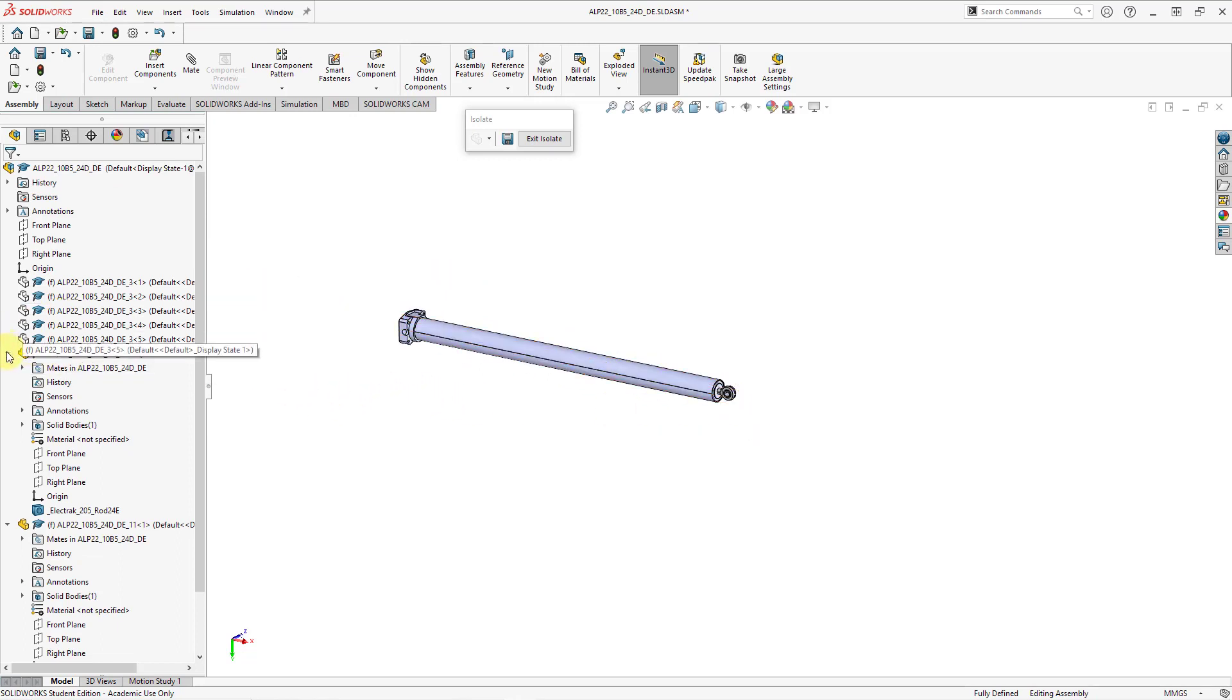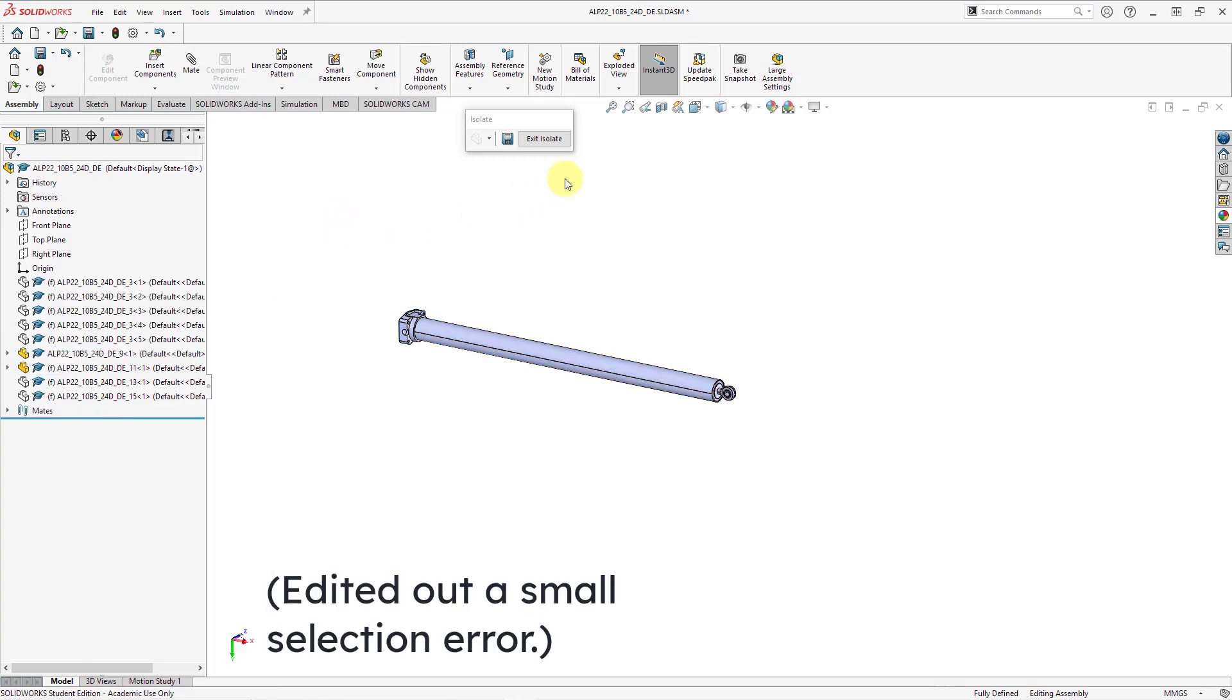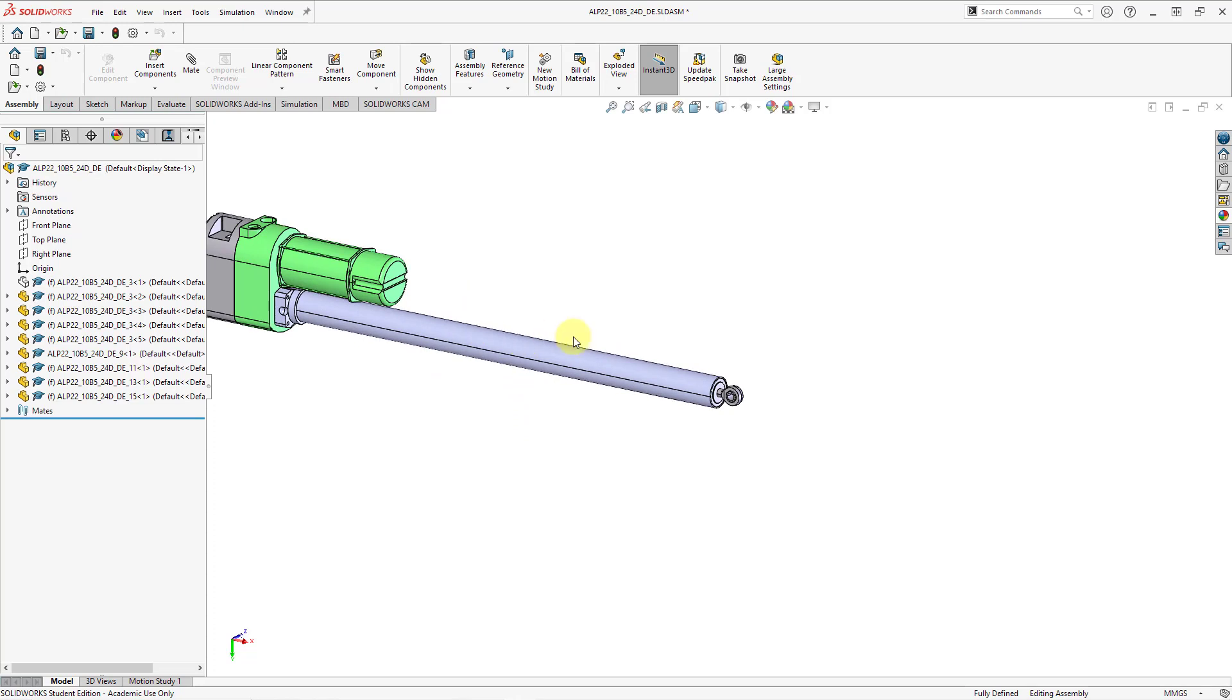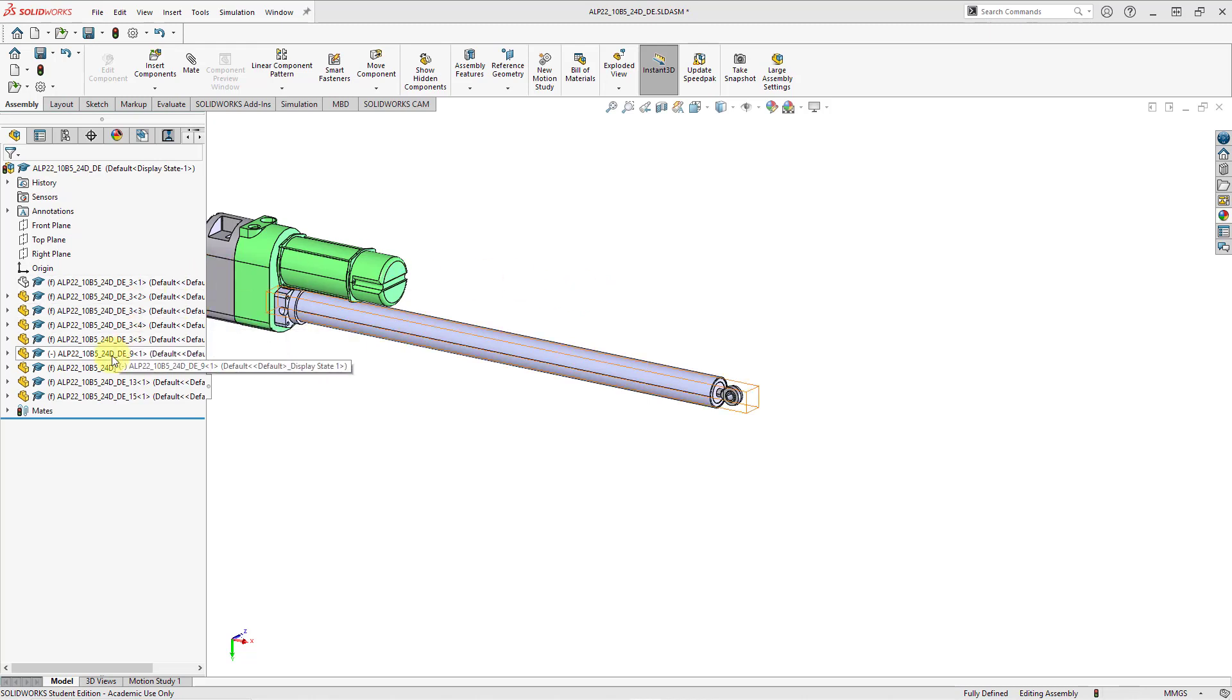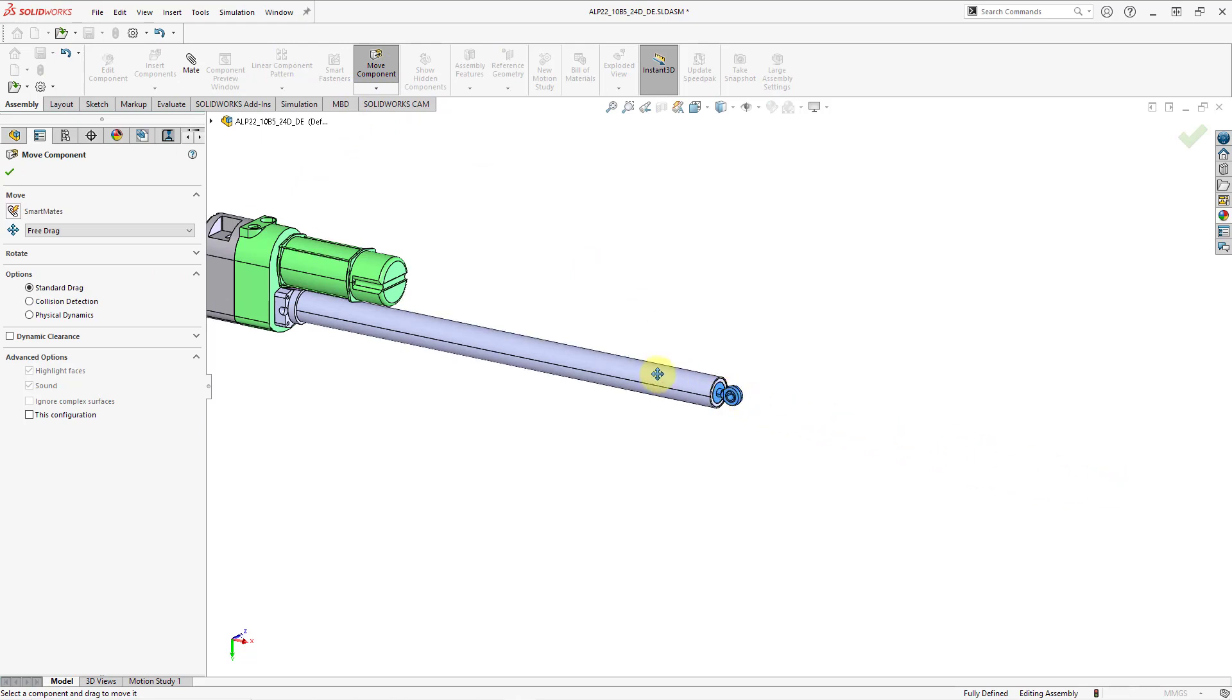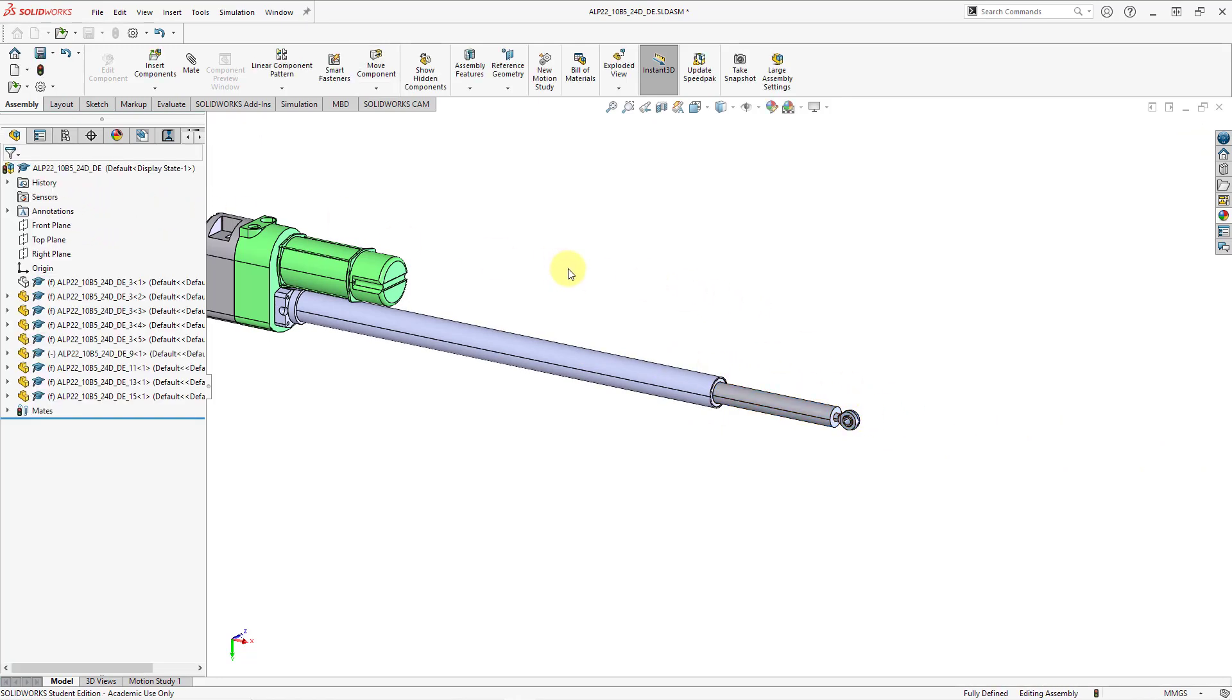Let's hit the check mark again to get out of the mates command. To get out of isolate, let's choose exit isolate, and now I have the other components visible. If I want to see the motion, let's pick on the component. I can go to move component and then drag it. Here you can see it through its range of motion. So that's how you get the one translational degree of freedom. Let's hit the check mark. Now that we've seen that in SOLIDWORKS, let's jump over to Creo Parametric.